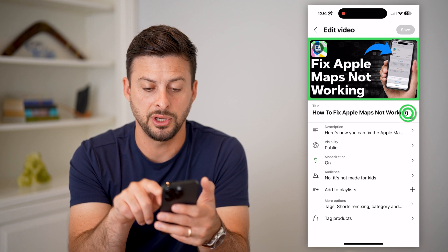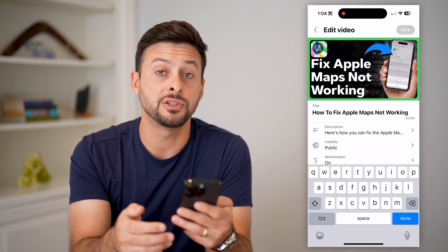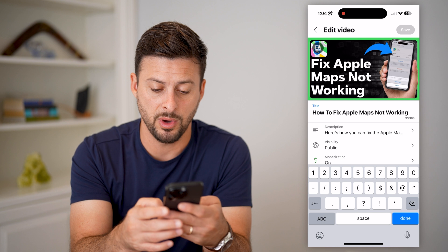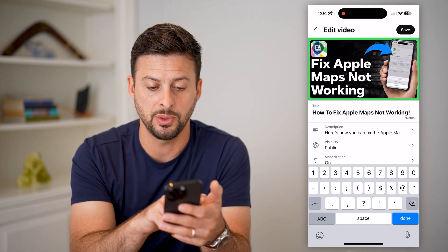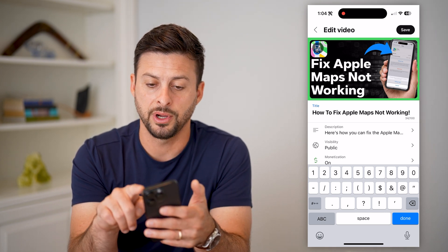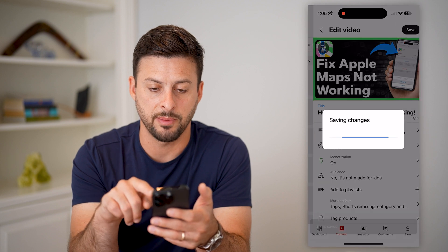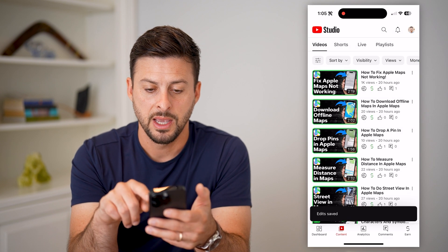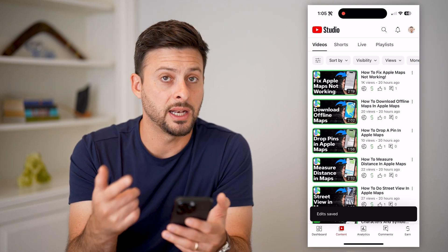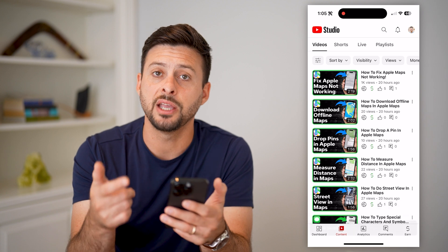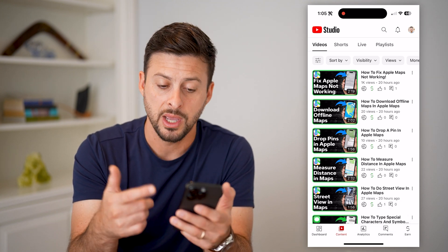You can see right under the thumbnail is the title. All you have to do is tap on it and change it to whatever you want. I'll add an exclamation point at the very end, for instance, and hit Save at the top right. Now you can see it has automatically and easily changed the title of that specific video.